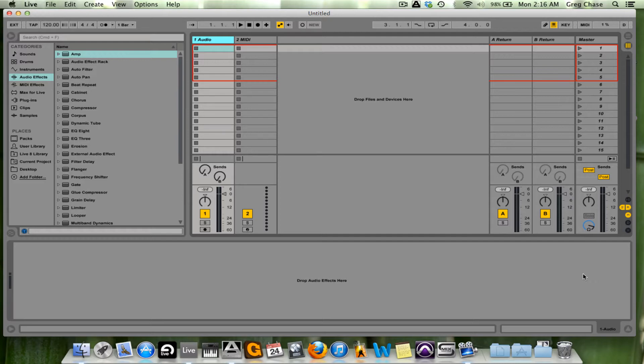Especially if that's the particular sound you're going for, or you know for a fact you are going to use that instrument, or that plug-in, or that audio effect at some point.